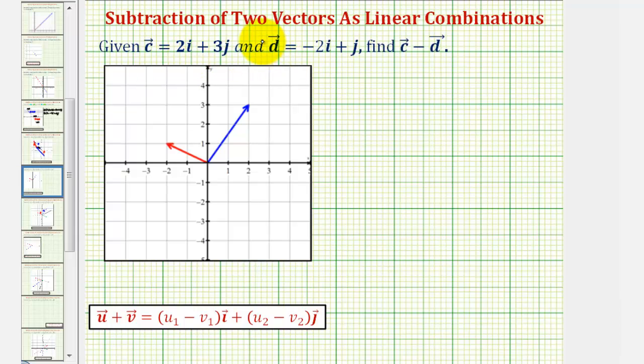We're given vectors c and d as a linear combination of the unit vectors i and j, and we're asked to find vector c minus vector d.